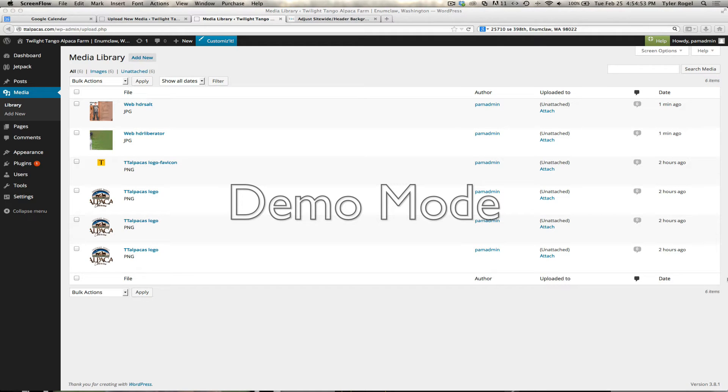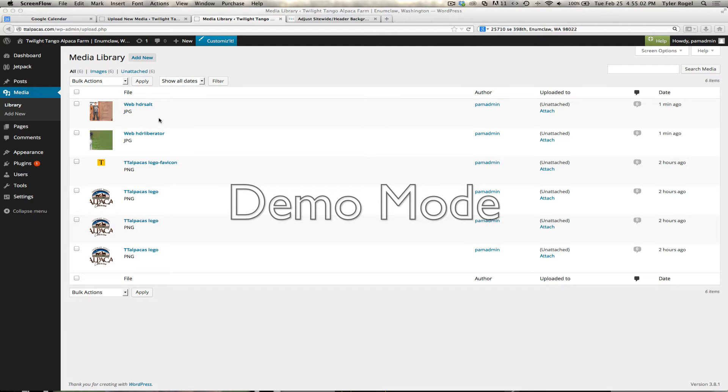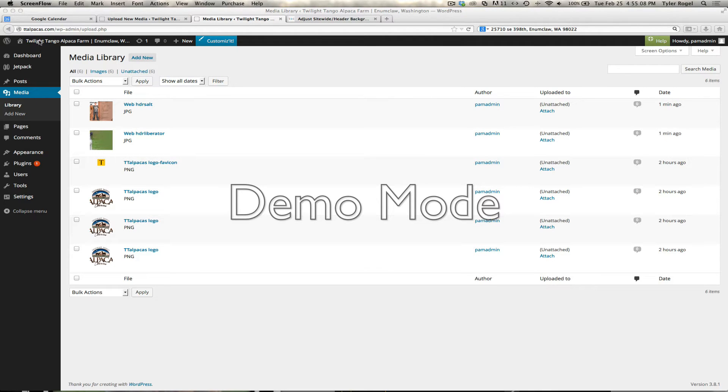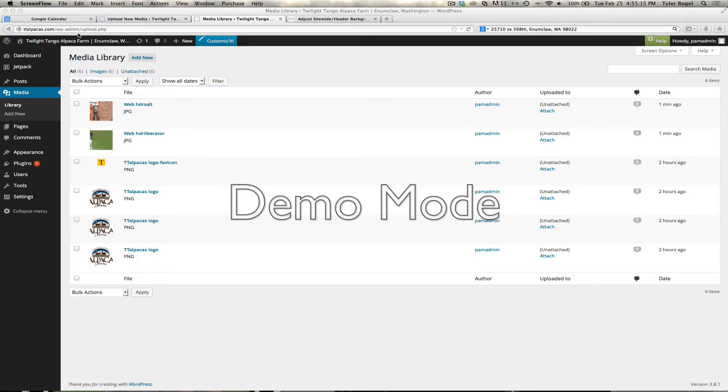Okay, we're going to try and set this up and show you how to manage the header slider on the home page, the little slideshow. I started by adding an image. Here we're logged into the front Tango Alpacas, ttalpacas.com/wpadmin gets you into the site, into the username and password area.